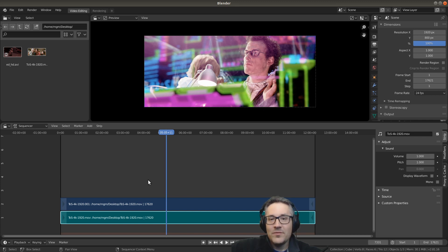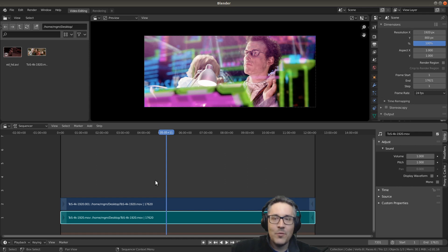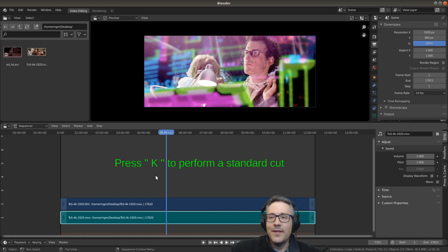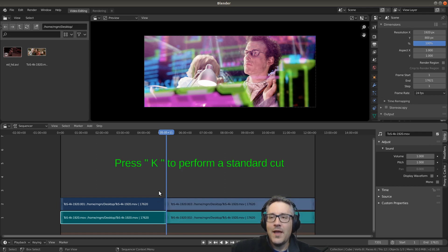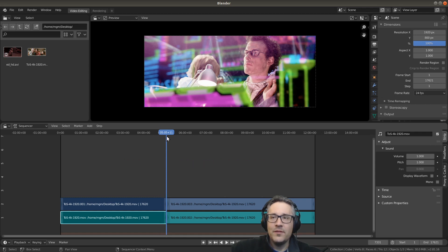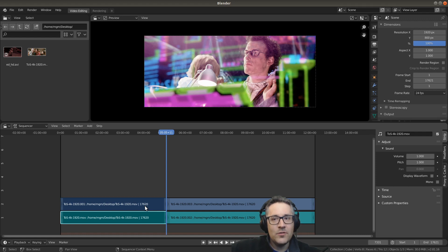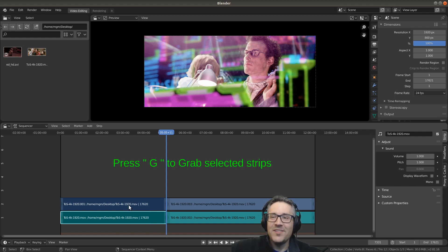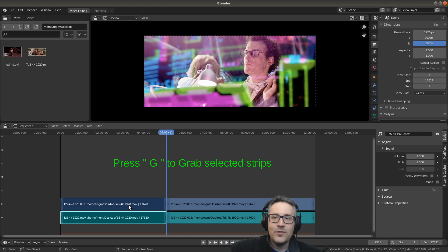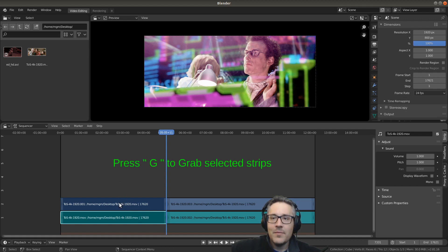I pretty much do all of my cutting with shortcuts, so I'm going to press the shortcut for cutting, and that is K. That made a cut across both of these strips at the exact same frame.